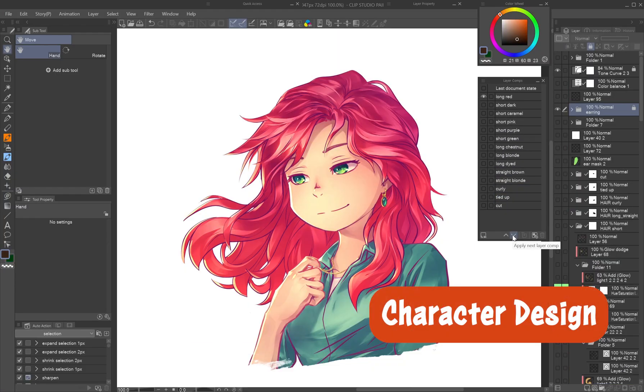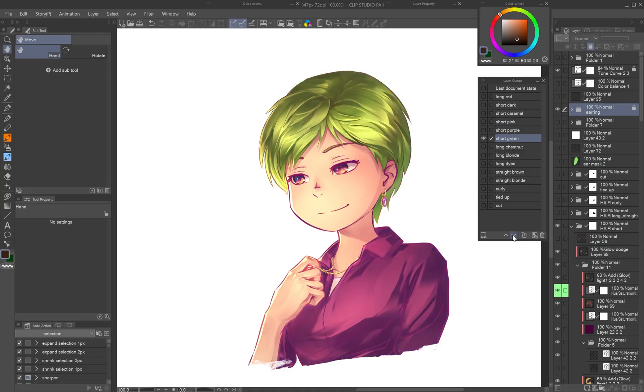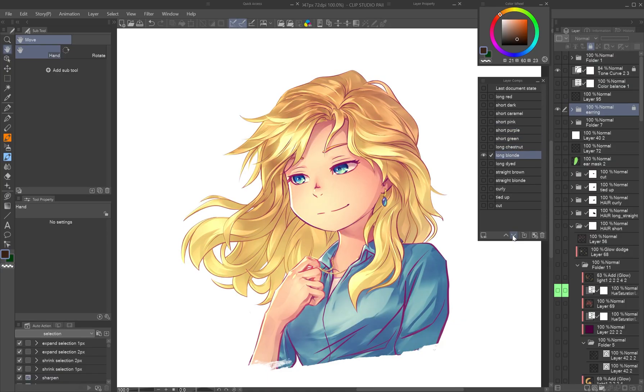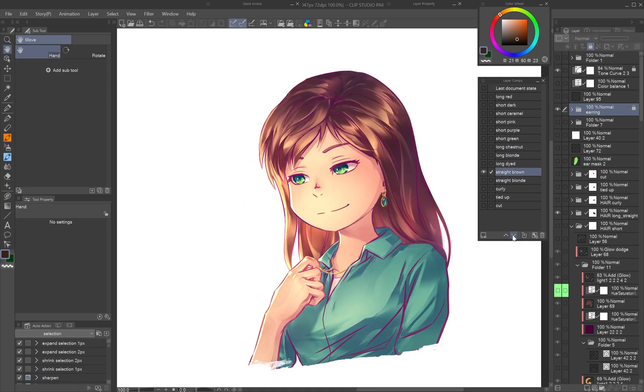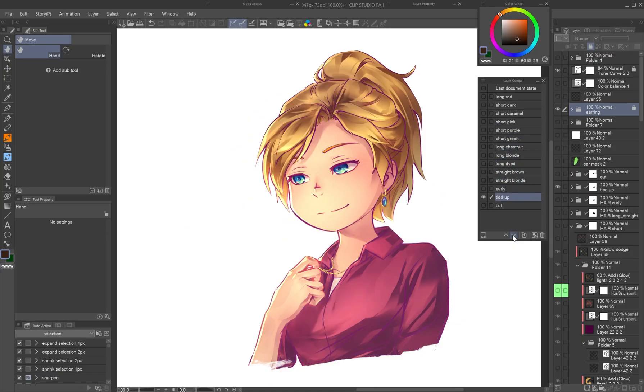Character design: save different outfits, hairstyles, or accessories to show different combinations without duplicating your base art.